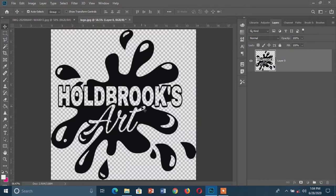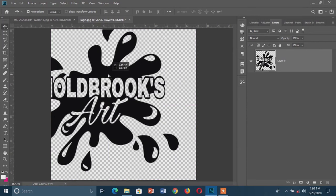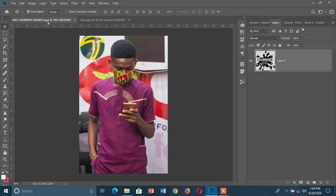I'm going to grab my Move tool and select my layer. The next thing is to move this logo to my picture. There are two ways: I could click on my logo, use Ctrl+C to copy, go to my picture and use Ctrl+V to paste. But the simpler way is to just grab your Move tool and drag your logo to the picture.